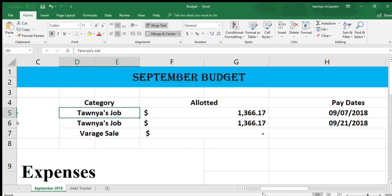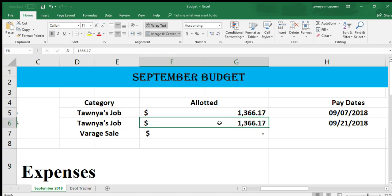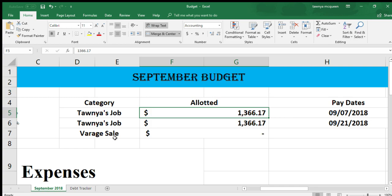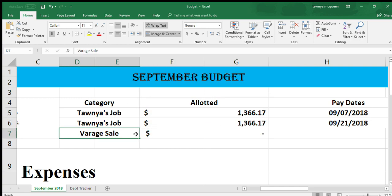To start off with September's budget, I've listed my pay dates. I got paid on the seventh and the 21st, paid bi-weekly, and this is my paycheck total there. I've added in garage sale because I am selling some stuff and that's going to go straight towards debt, but I haven't earned anything for the month of September so that's a zero right now.